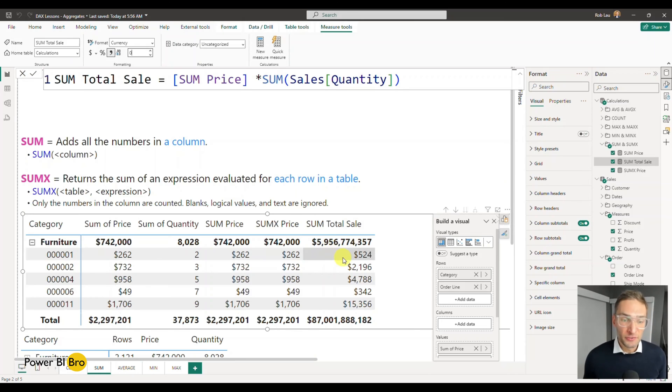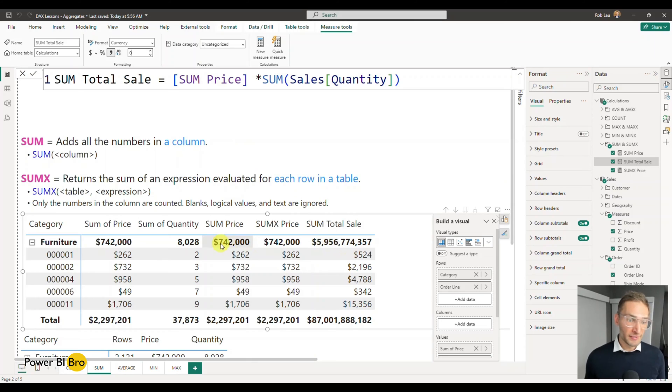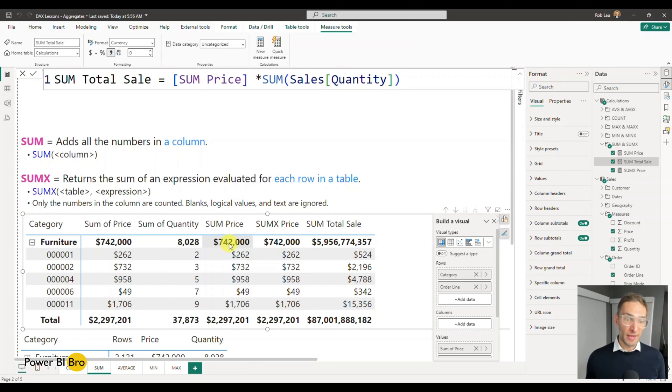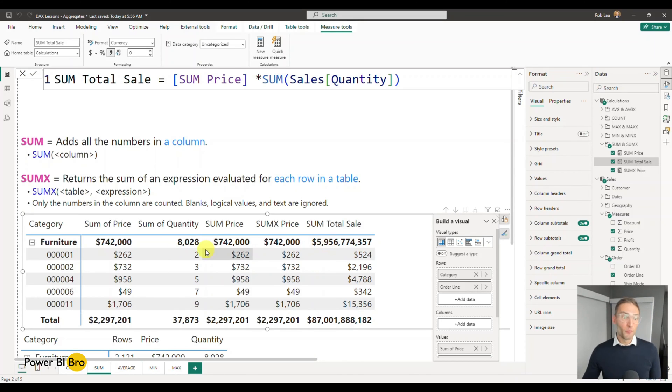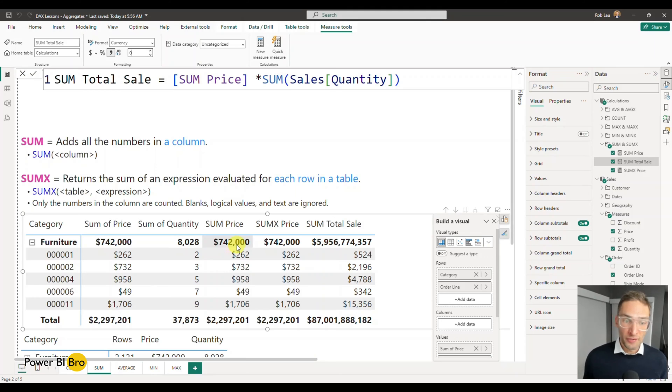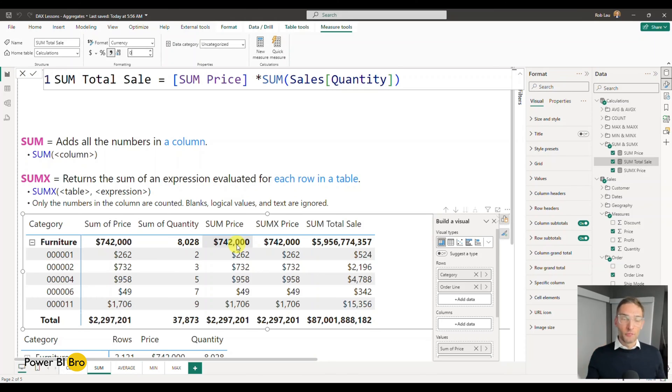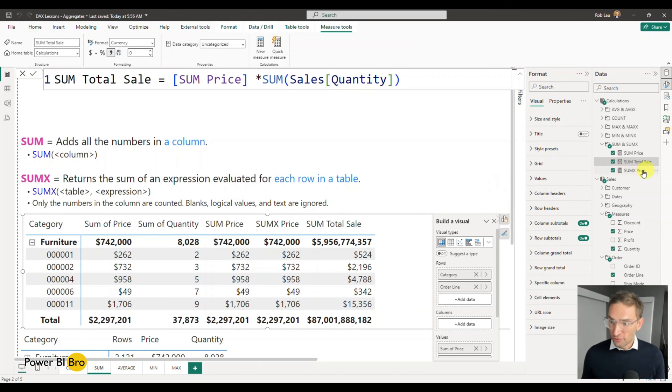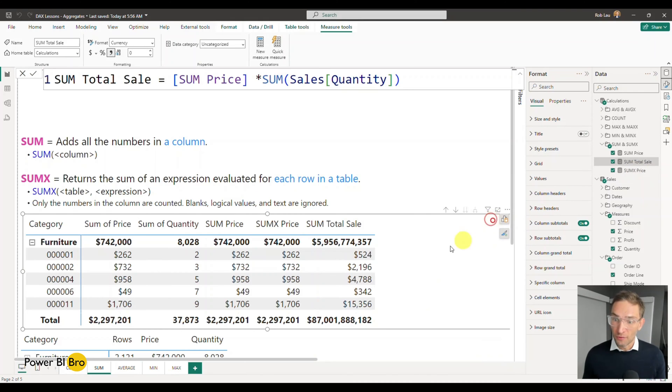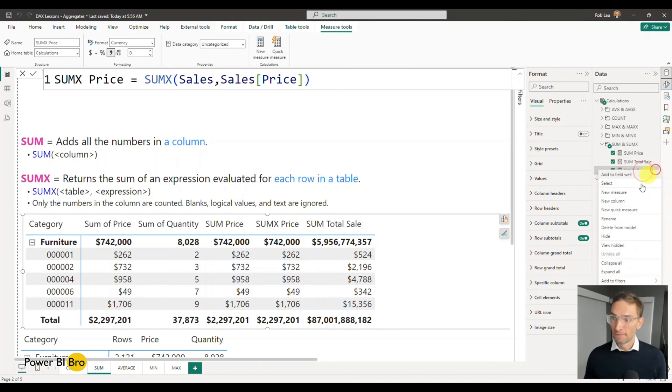It's doing the same thing that we saw below. It's literally taking the sum price. So it's taking 742,000 times 8,028 to get this, but there wasn't 8,000 sales for $742,000 each. So that's where the sum x is important. And that's the concept of where these aggregations occur.